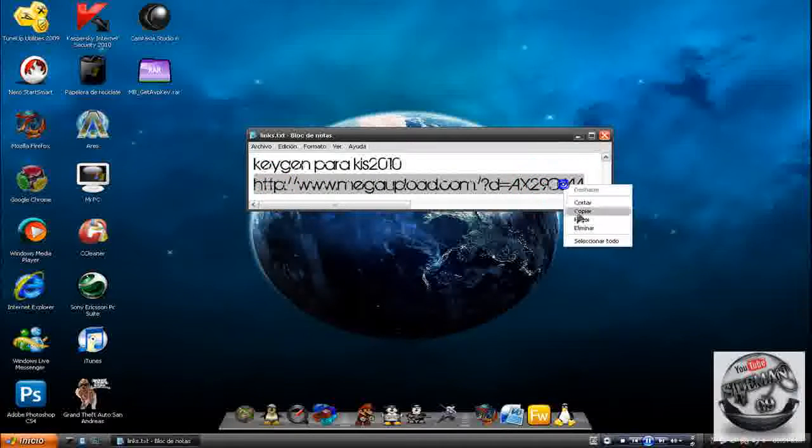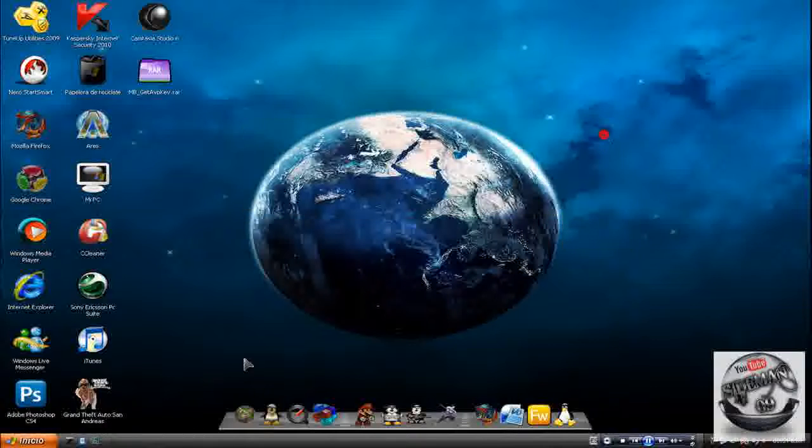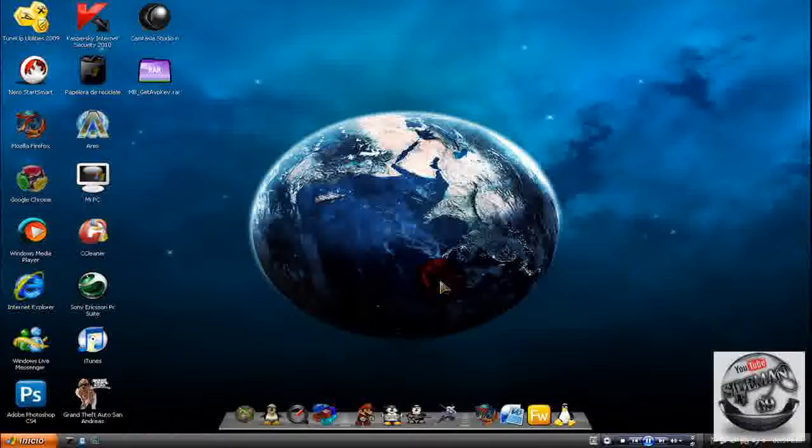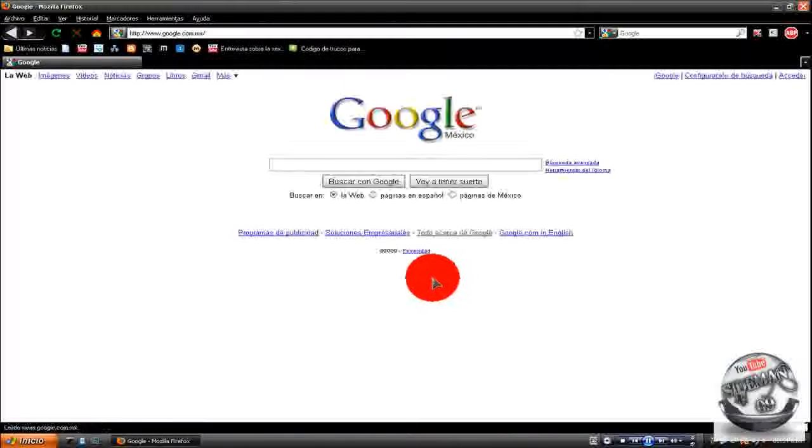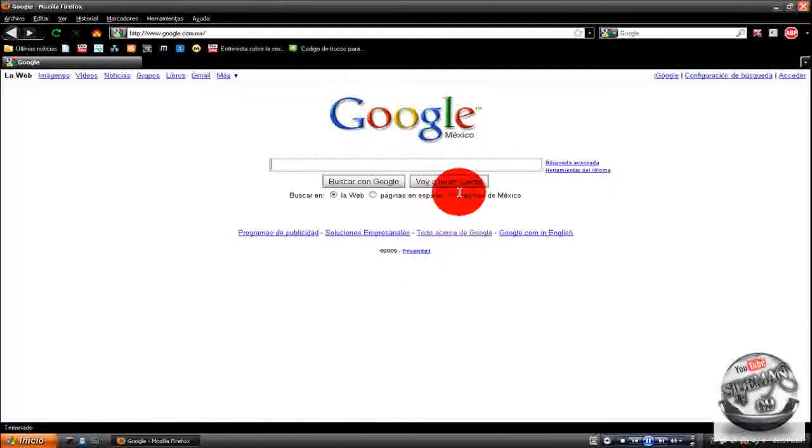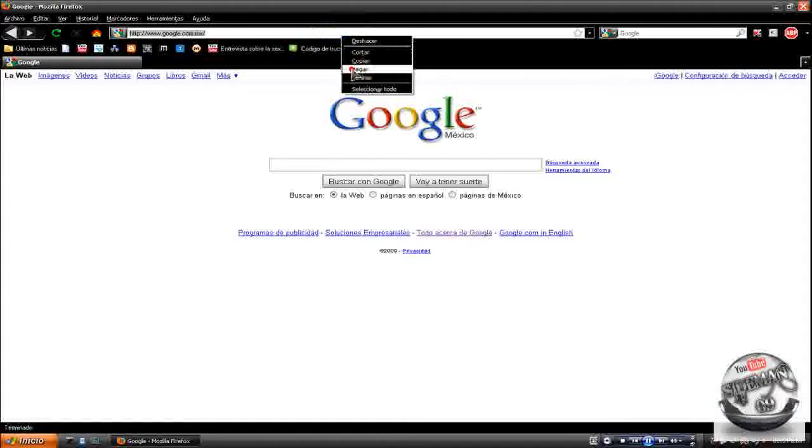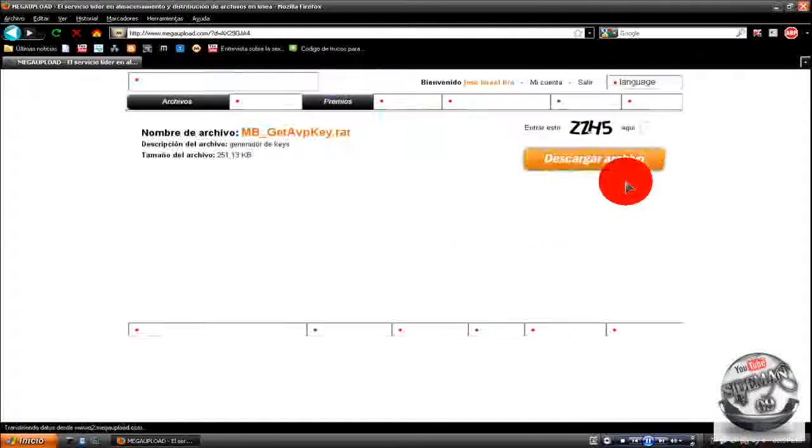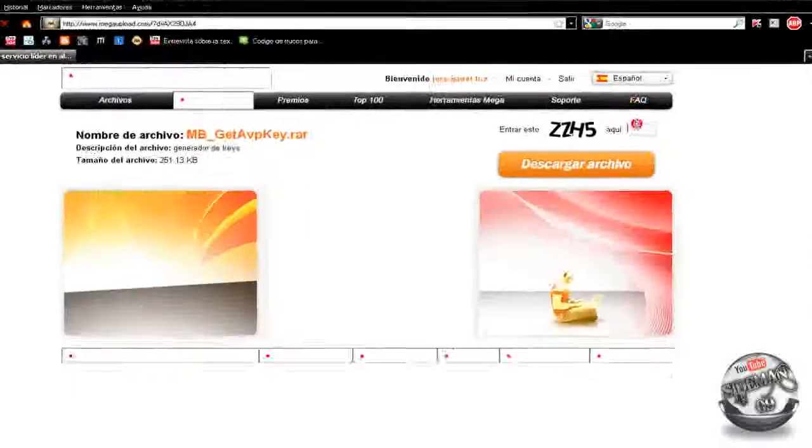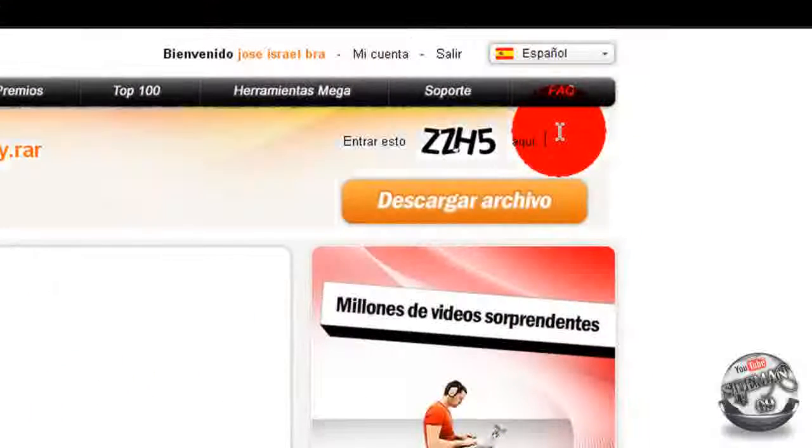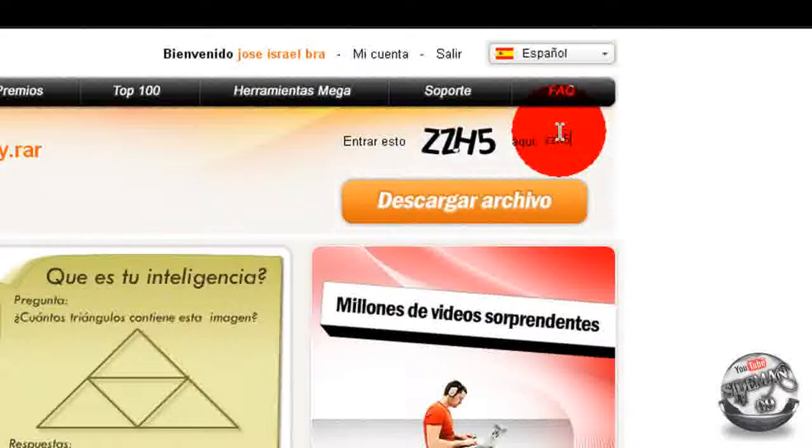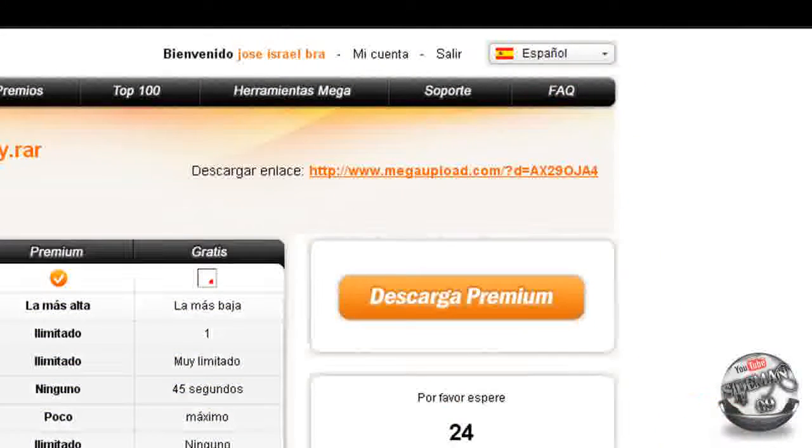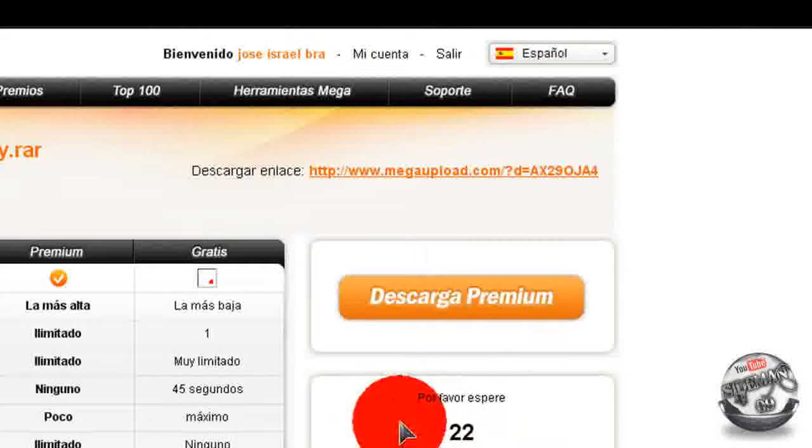Bueno, vamos a ir al link en la descripción del video, vamos a descargarlo de Megaupload, como lo hago a continuación. Suscríbanse a mi canal y a mi cuenta de respaldo también por favor. Y yo me suscribiré a sus cuentas, solo déjenme un comentario en cualquiera de las dos cuentas anunciando que se suscribieron y yo me suscribiré.